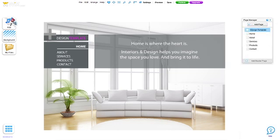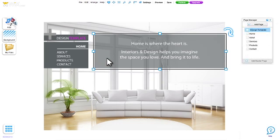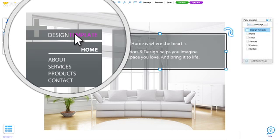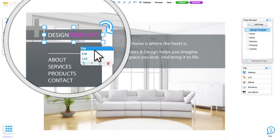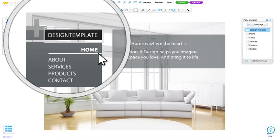To edit anything in a template, just click on it. First, let's change the title. Just click, edit and type.